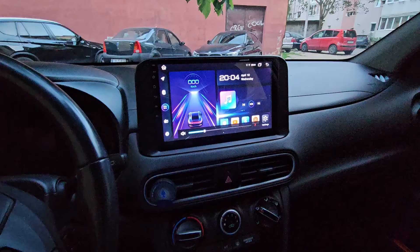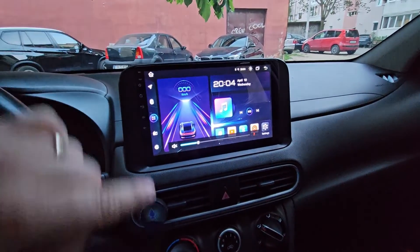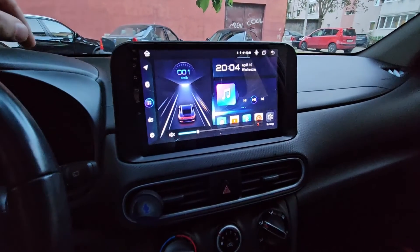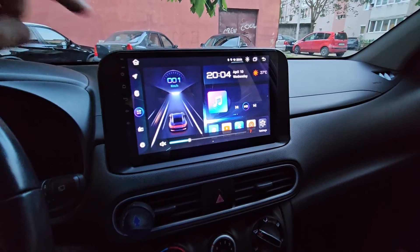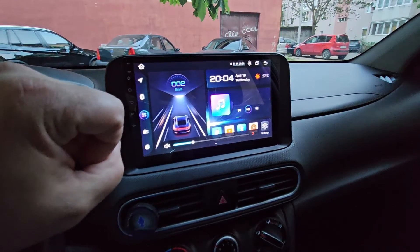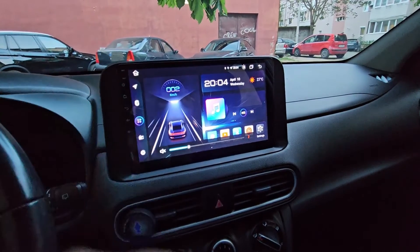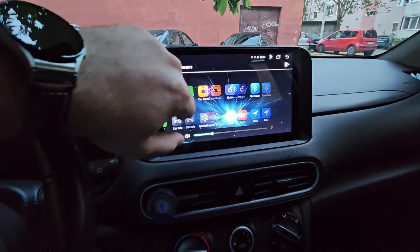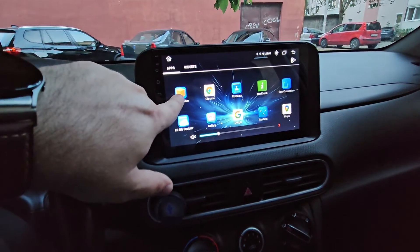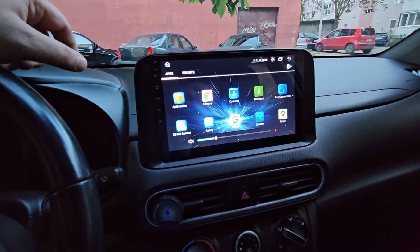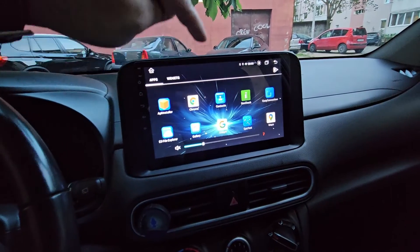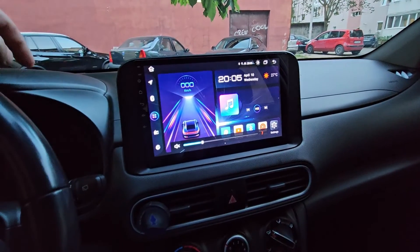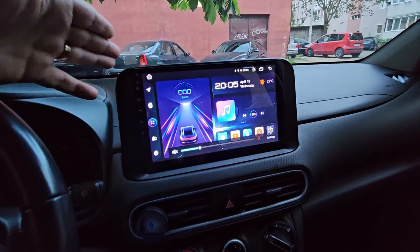We are here in my other car, and as you can see I now have the same user interface after installing the launcher from the other Android head unit. After you have the APK on your USB stick, connect the USB stick to this head unit, go to the APK Installer application, and install the APK. It will say it will update the current launcher — click OK and you'll have this interface.